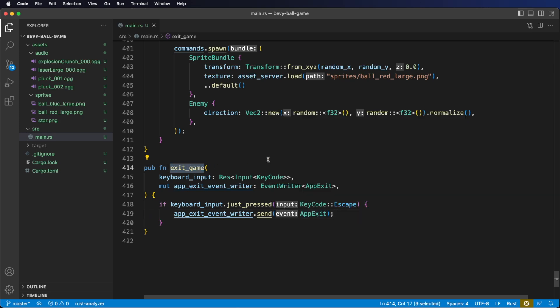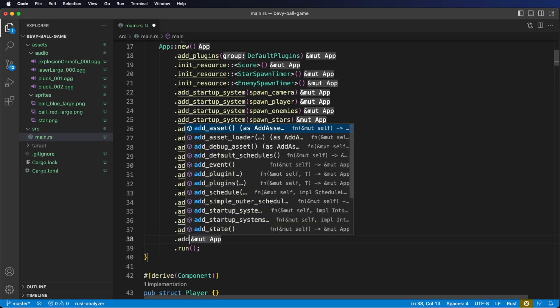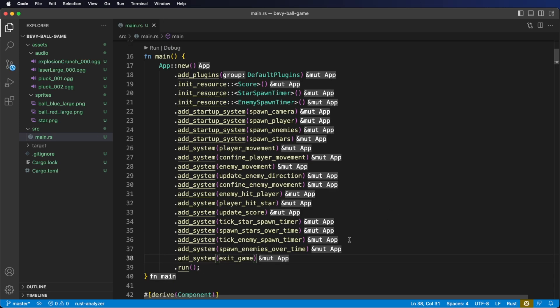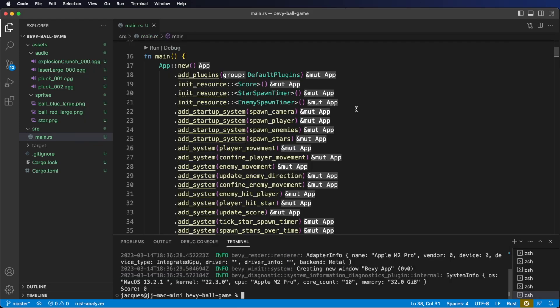Don't forget to register the system with our app — we want the system to run once per frame. Let's cargo run our application now and test it out. Now if you hit escape you'll exit the application.